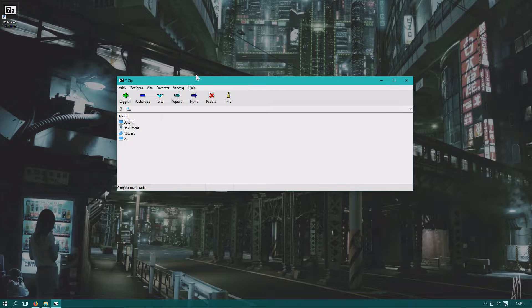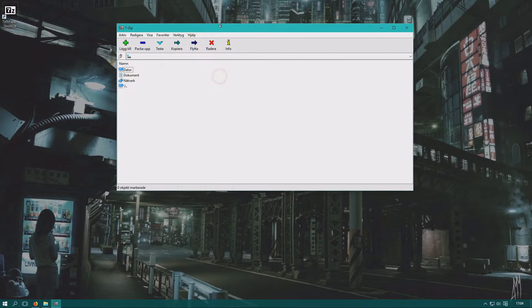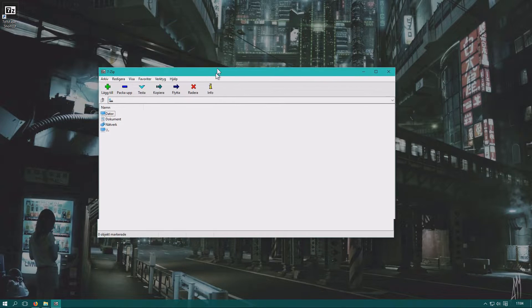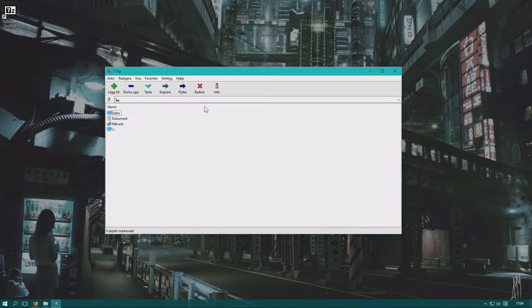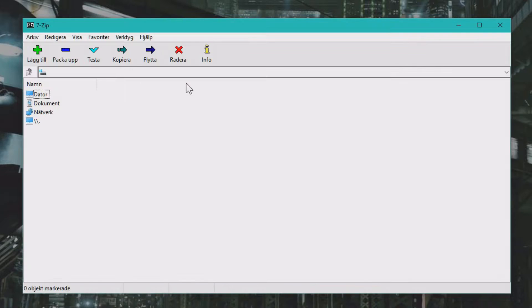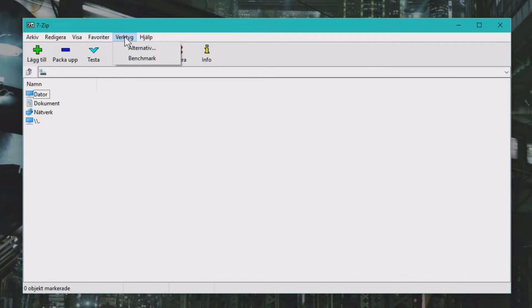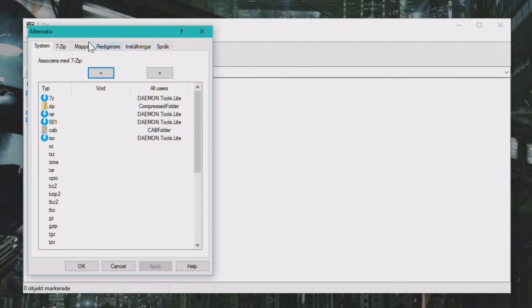Open 7-Zip. You might have to search for it on the Windows search bar, and then click on Tools, then Options, then Alternatives.